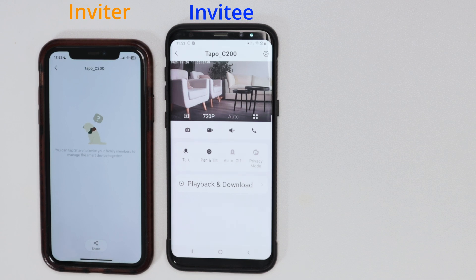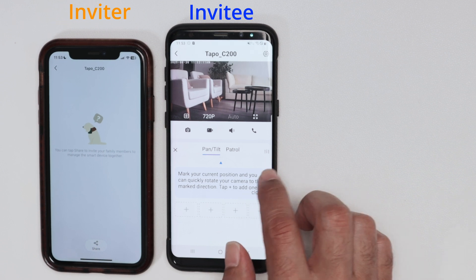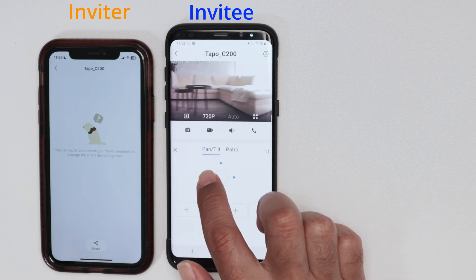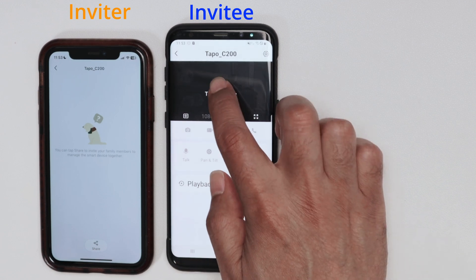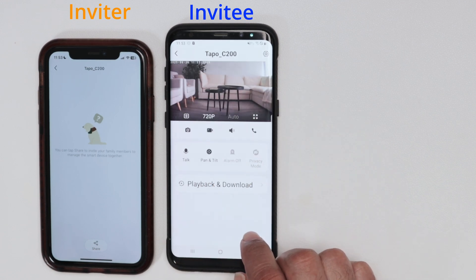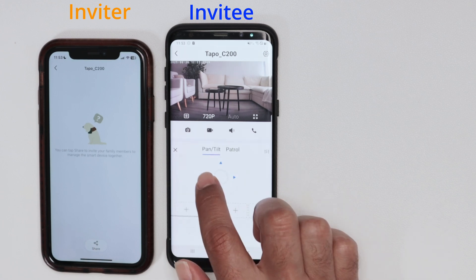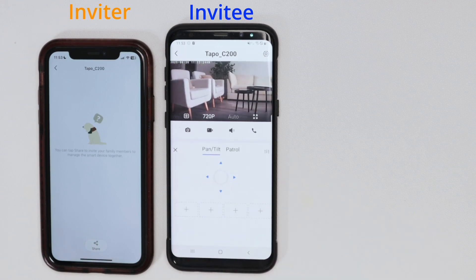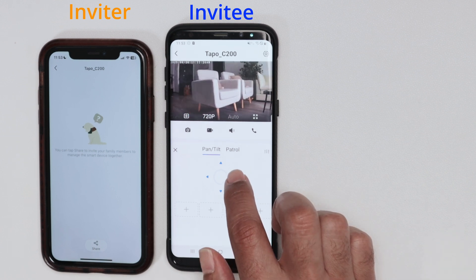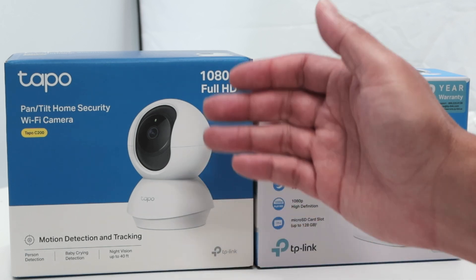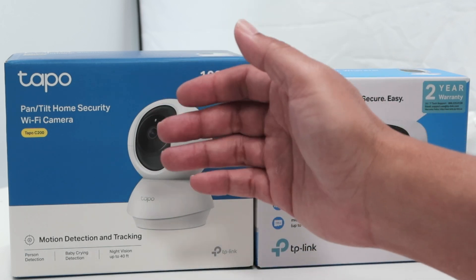The camera is already working. If I try to use the PTZ, there's some information about it, then I can tap to start using it — tap to refresh. There's a little bit of latency, but it's working. So that's the way you can share any TAPO camera with family and friends.